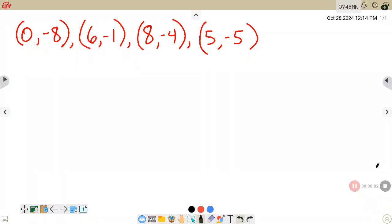In this video, we're going to be talking about inverse relations and inverse functions. If you are asked to find an inverse of this relation — and this is just a group of points — the inverse simply means you are going to invert the x and the y.